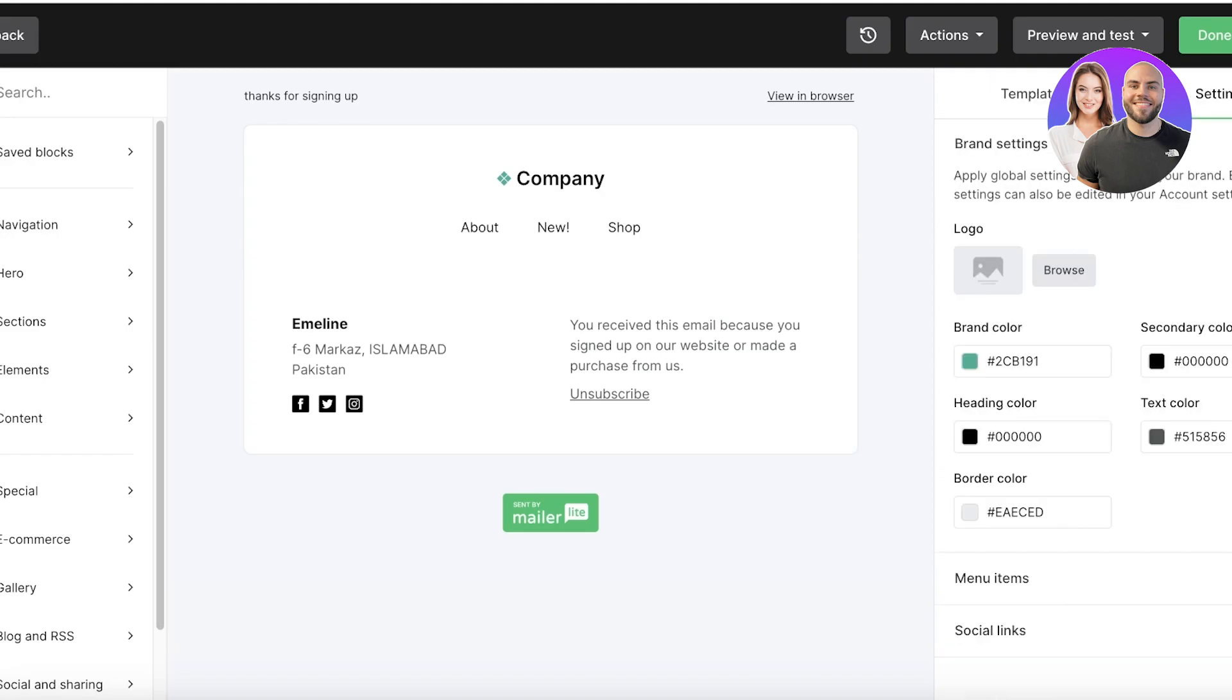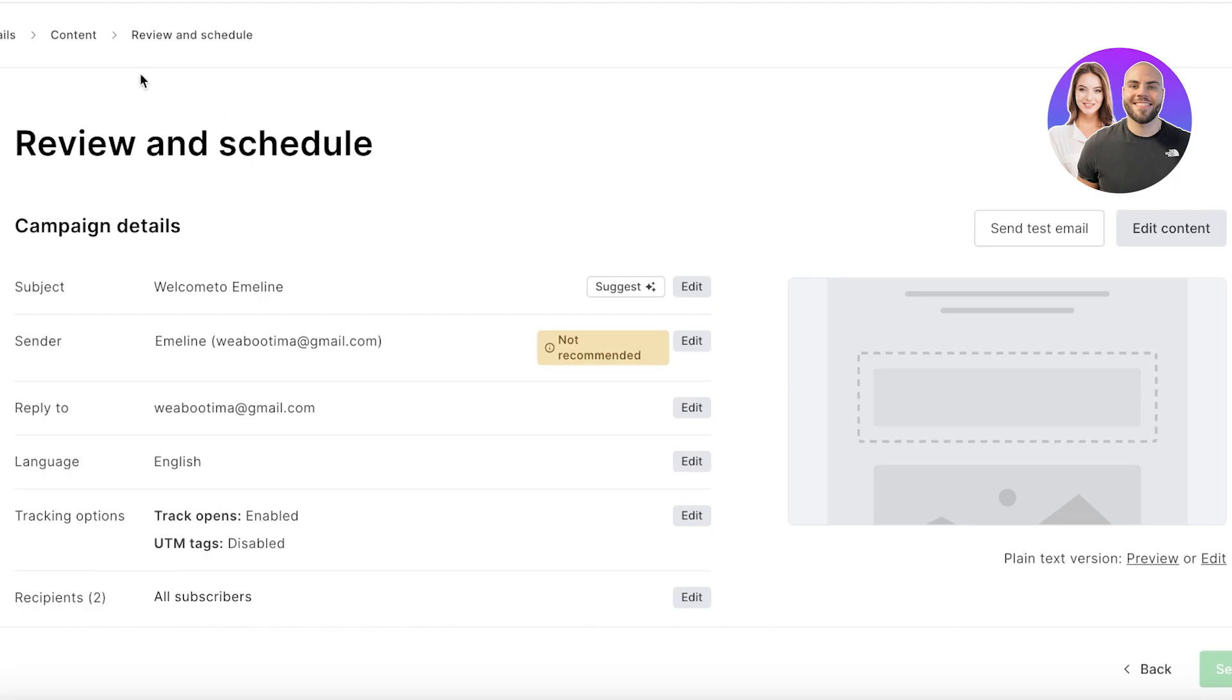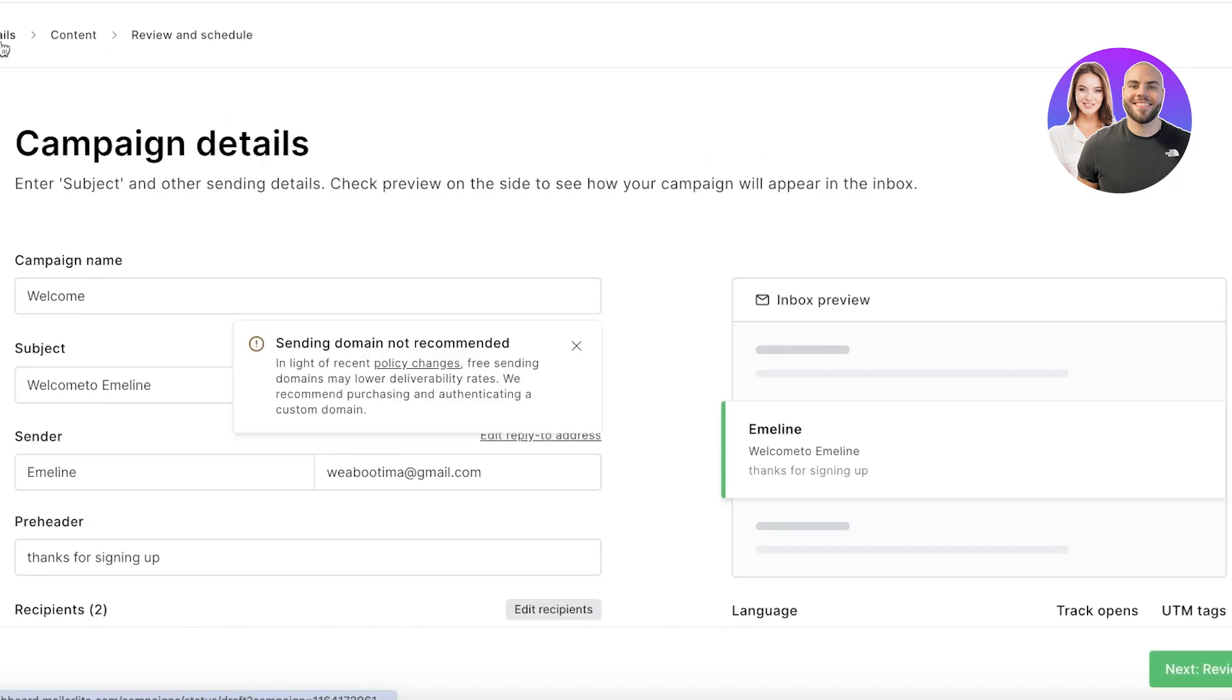Once you're satisfied with your email appearance, you can click on Save on the bottom right, click on Done Editing, and then send out your email campaign using MailerLite. So I hope you guys found this video helpful and you are now able to better understand how you can build your emails with MailerLite.